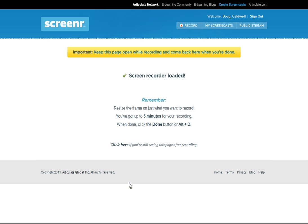To do this we're going to have to have two accounts previously set up. I'm starting here at the first one, which is ScreenR.com. You can get yourself a free account there because this will allow you up to five minutes of recording your computer screen, and that's what I'm using to record what I'm going to show you here, because if you want to have a recorded session you'll need to do this.